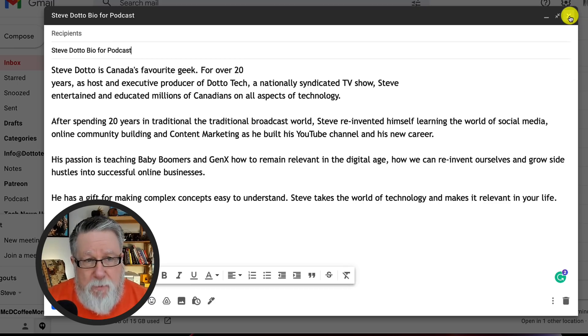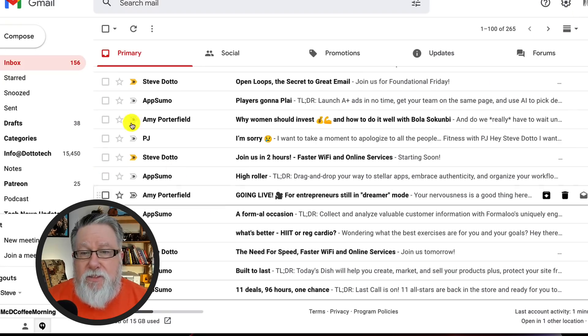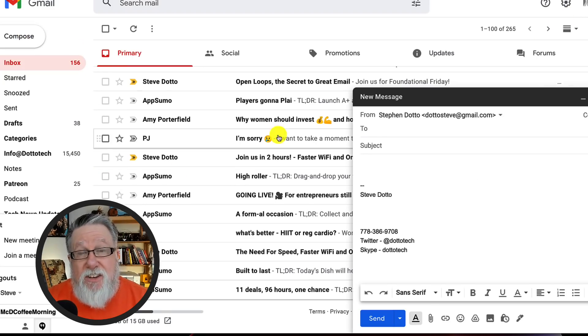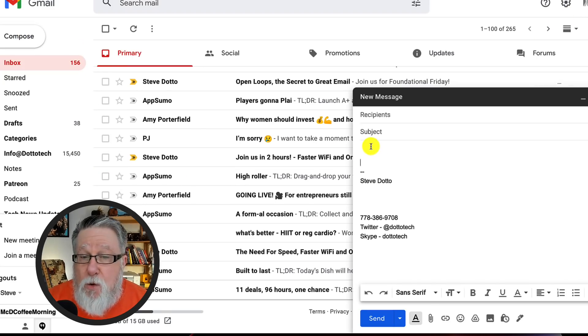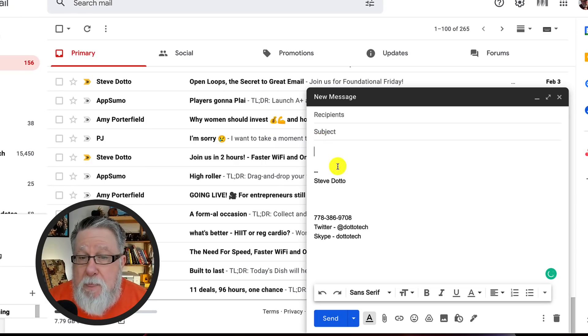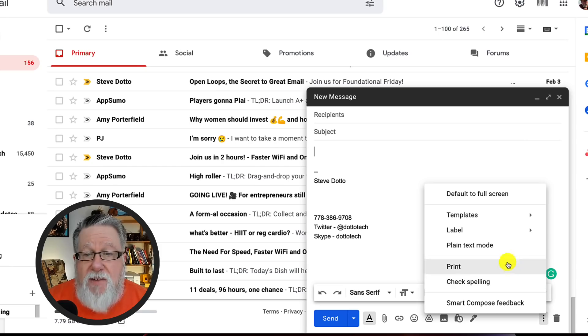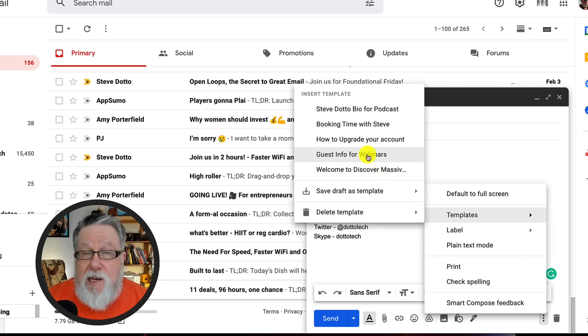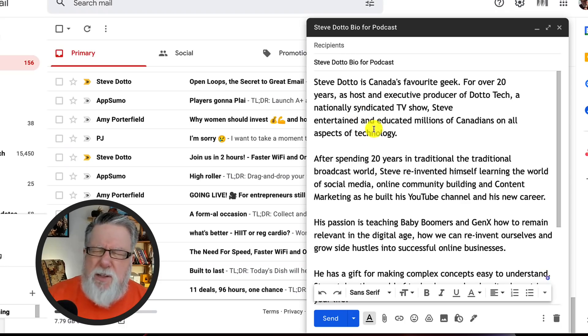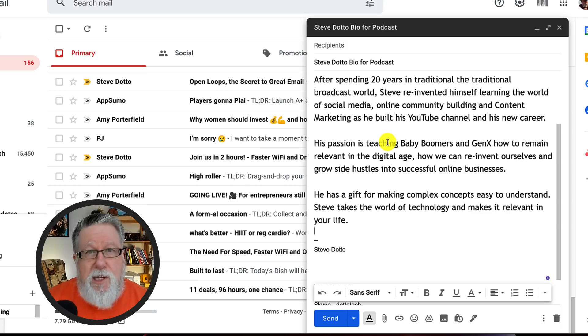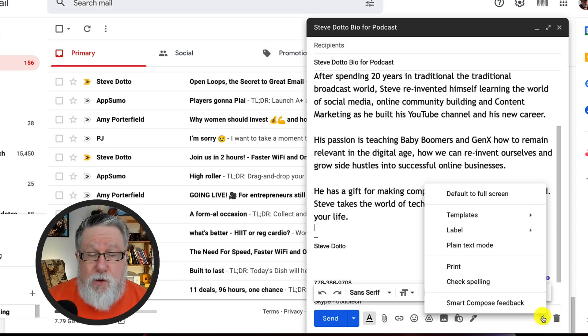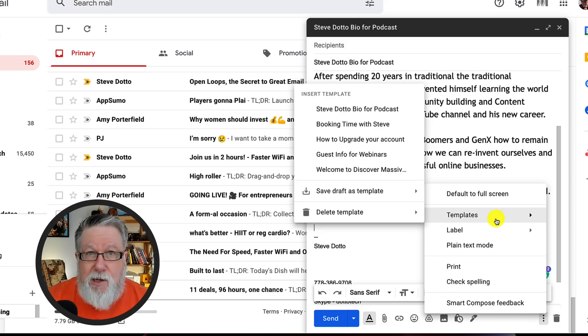For example, I wanted to save the bio that I send out when I'm a guest on podcasts. If I need to send that to somebody in the future, I simply go down into the template menu, choose the new template I saved, and it automatically populates that content into the email. You can use templates for technical support, regular requests — there's a lot of different ways. Templates will save you time and make you more efficient in your email.